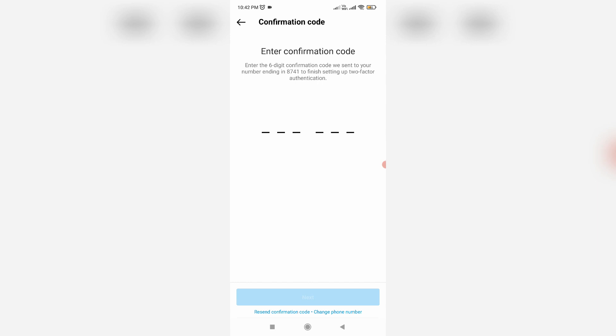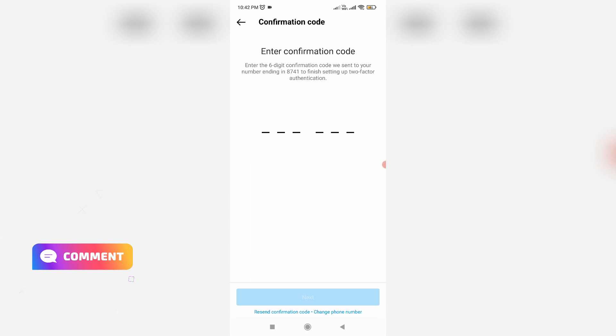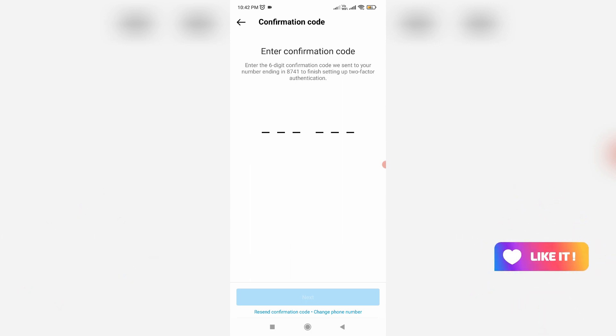So by using these three methods, you can easily activate the two-factor authentication for your Instagram account. So friends, if you have any doubts, just comment to me. Otherwise, just leave a like. So for more tech videos, you can subscribe to my beautiful tech channel Tech Ons, and thanks for watching.